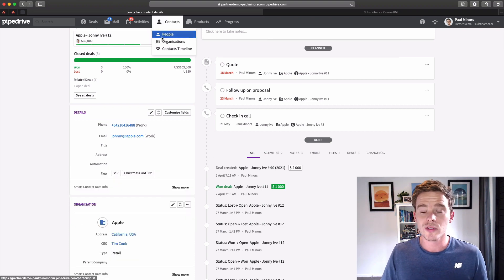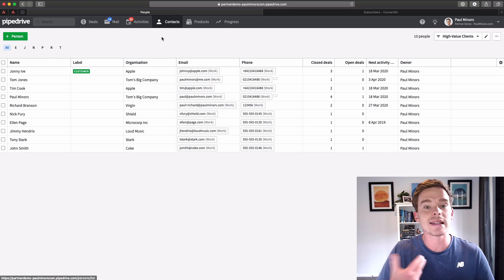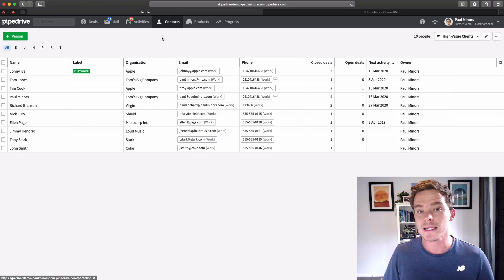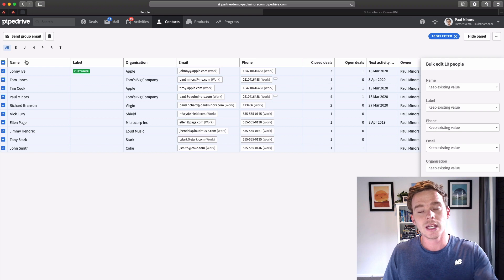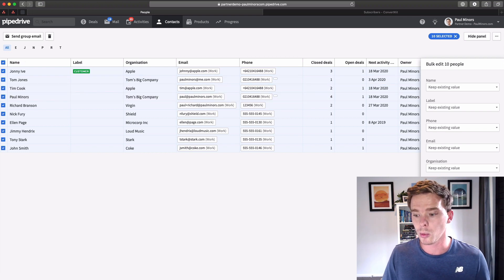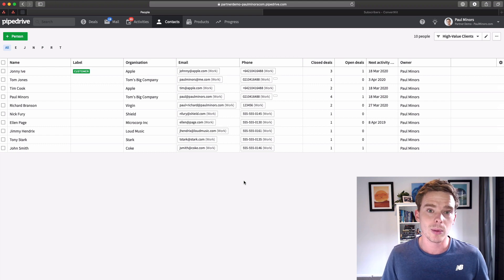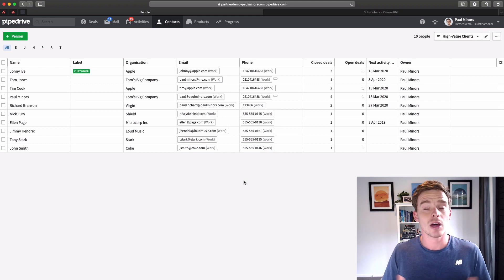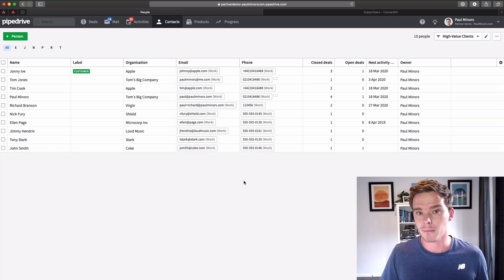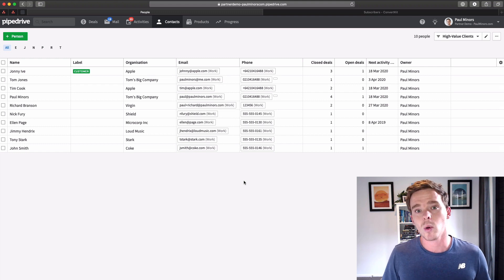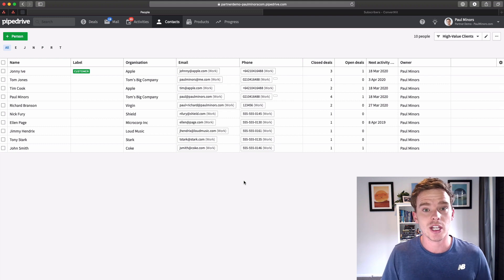When you want to contact these people and maintain that relationship — maybe send an update about your business or a new service — you can just select the filter and send a group email. The bulk email feature in Pipedrive lets you email up to 100 people at once. If you want to email more than 100 people — I have about 800 people on my Pipedrive newsletter list — that's where I would use a third-party tool like ConvertKit, MailChimp, or ActiveCampaign. Pipedrive actually recently acquired Meilygen, which should give us automated sequences and bulk emails later in 2020.